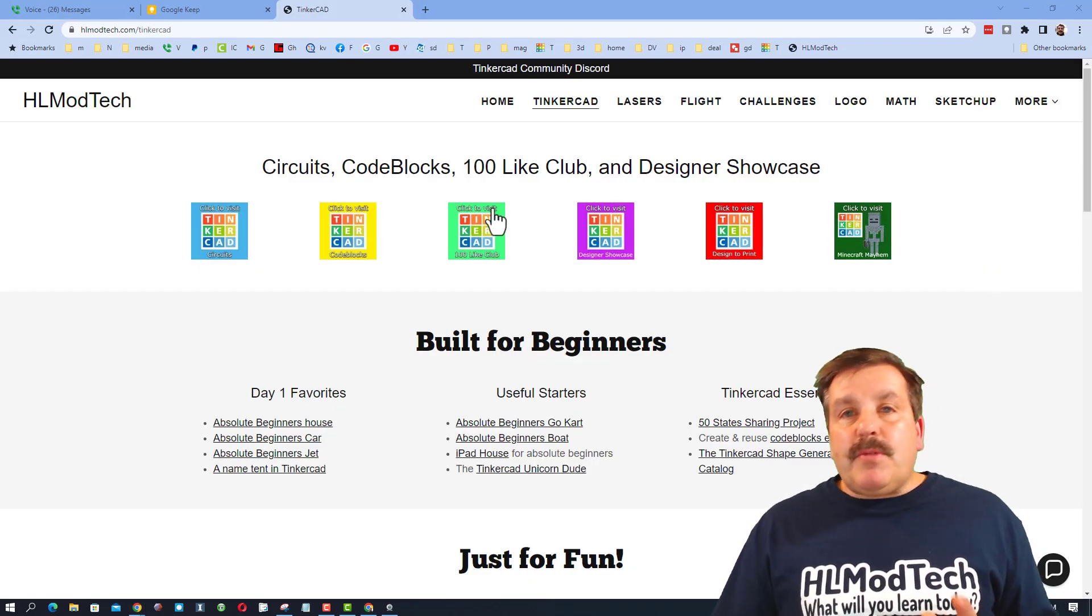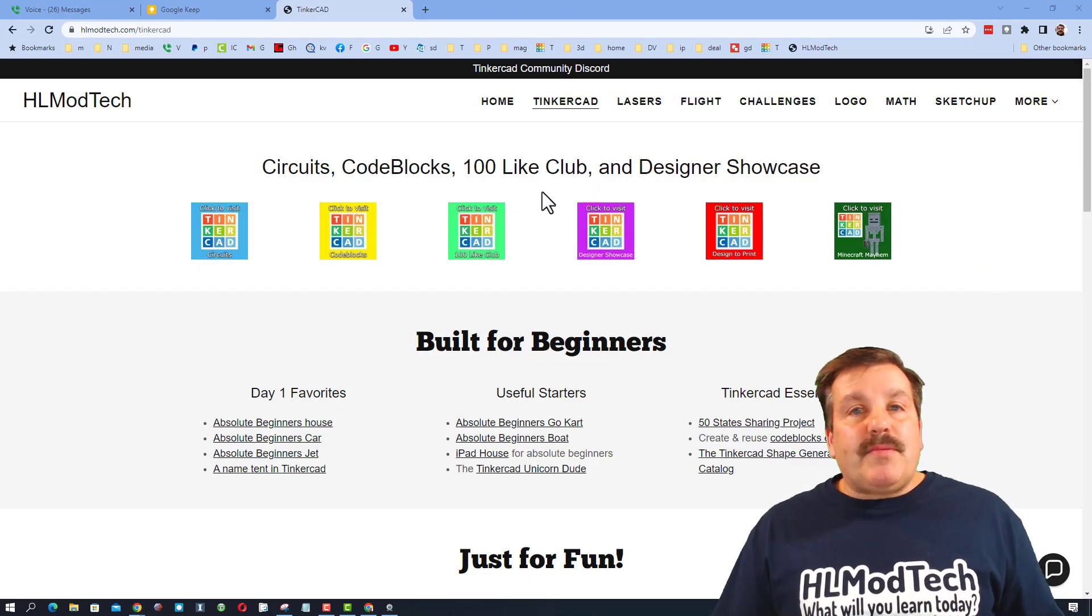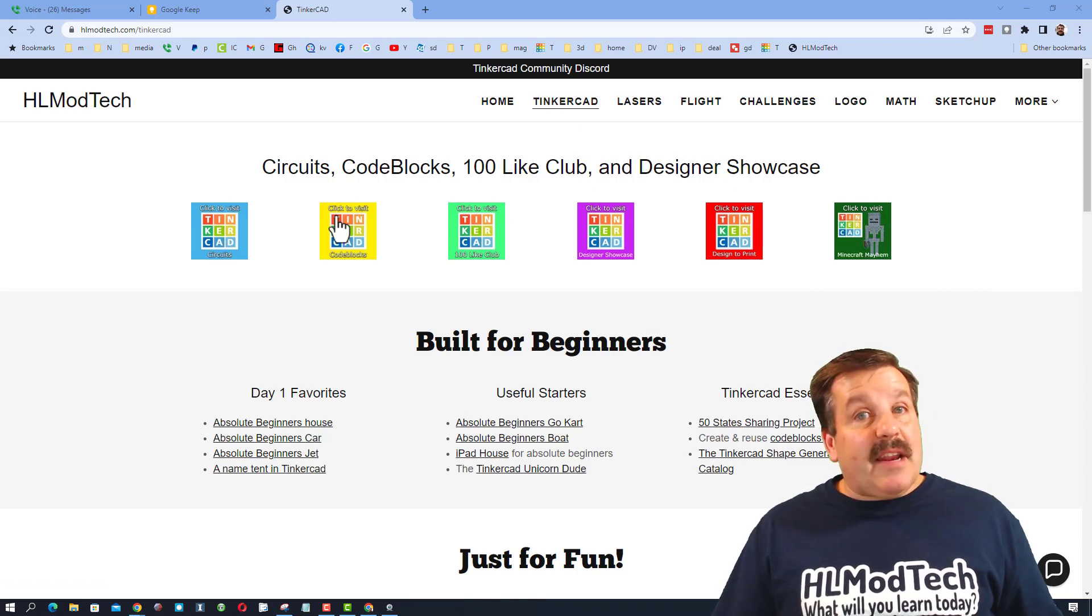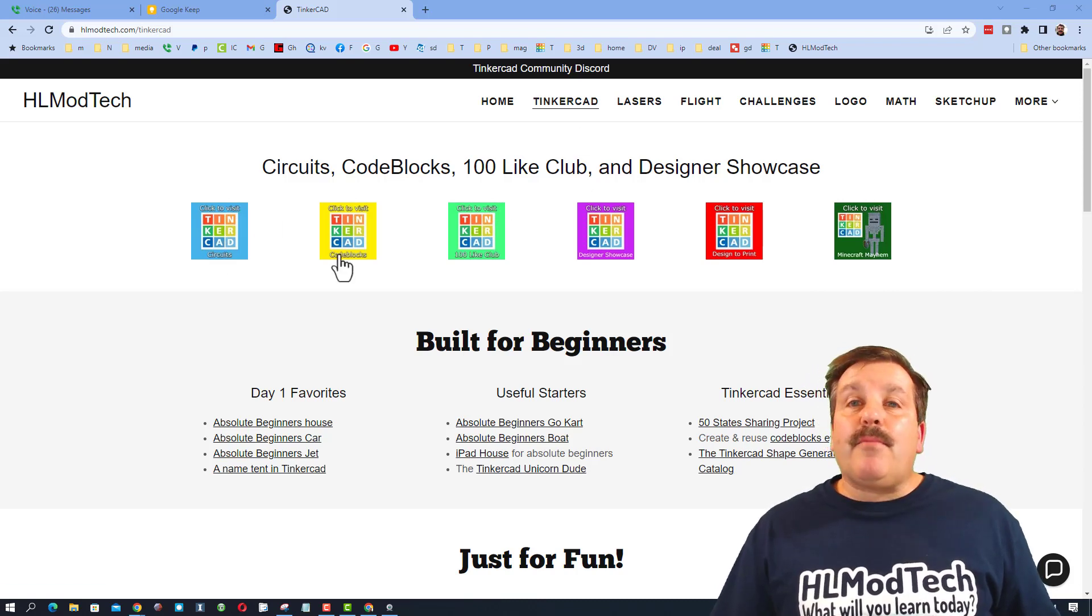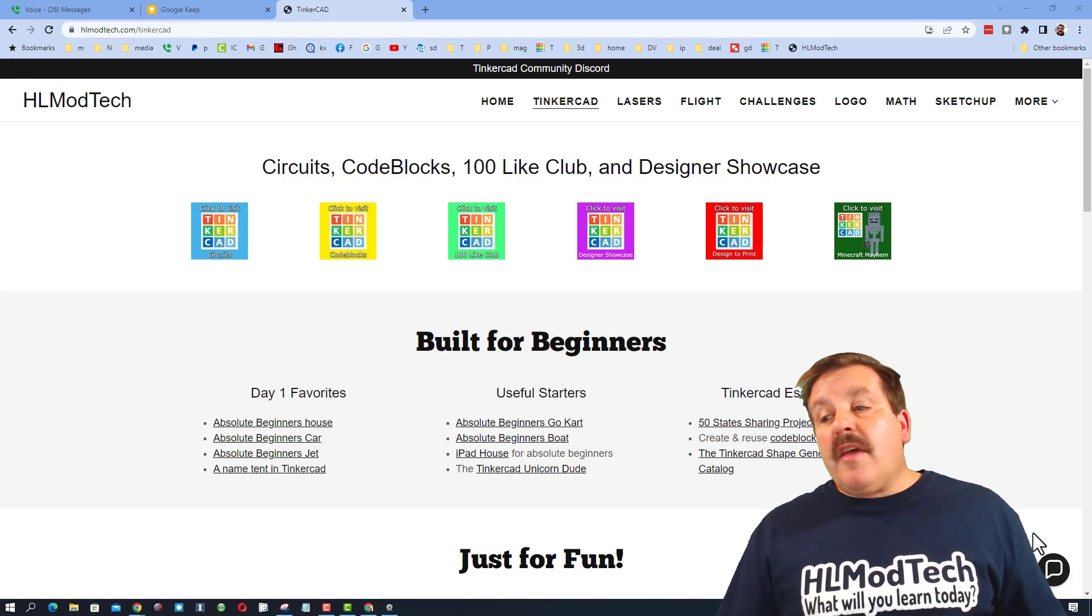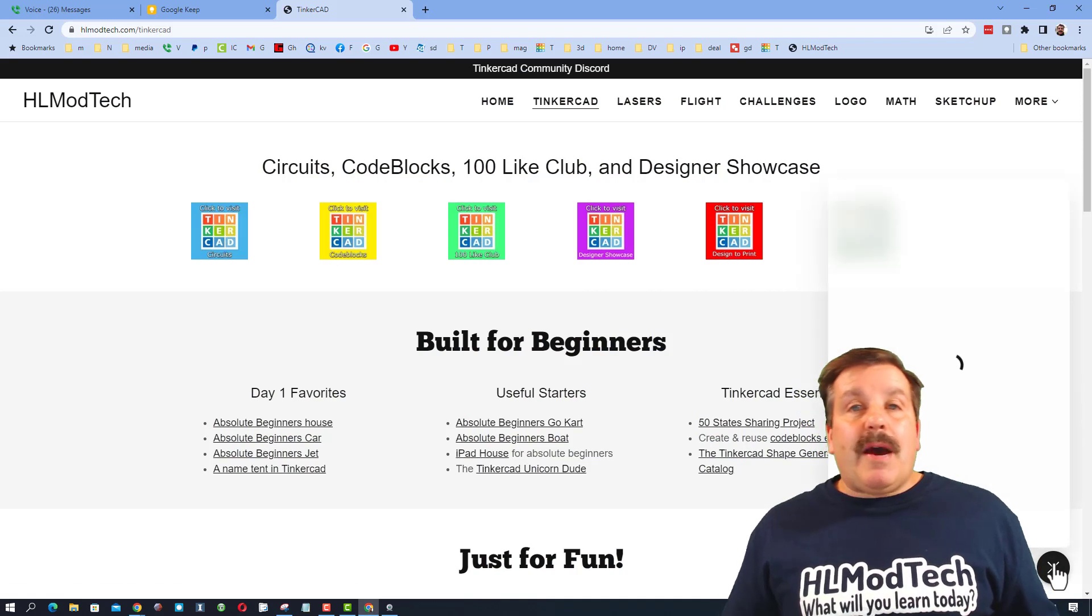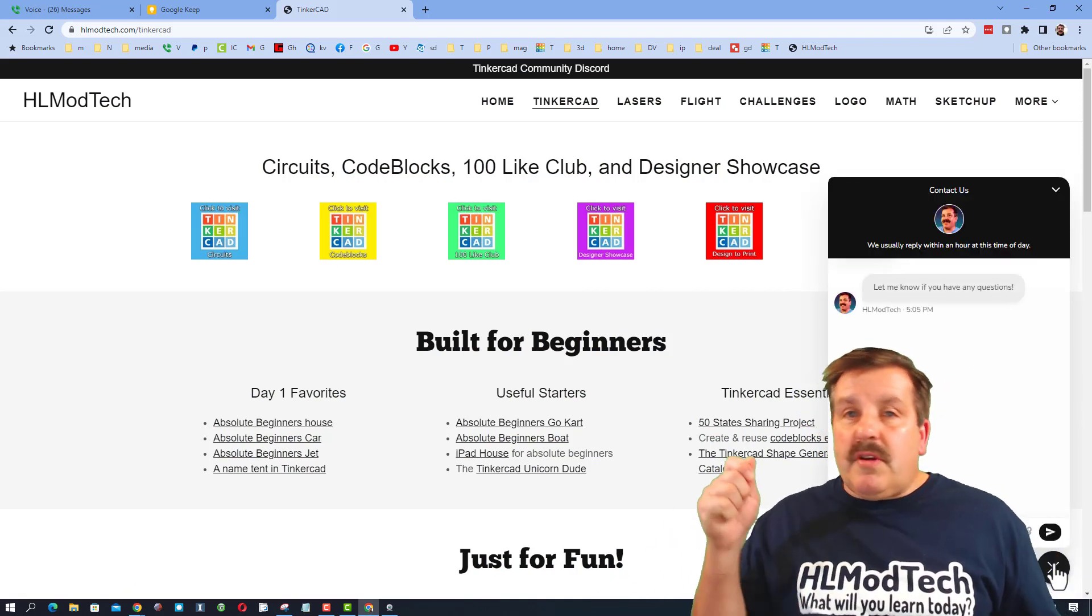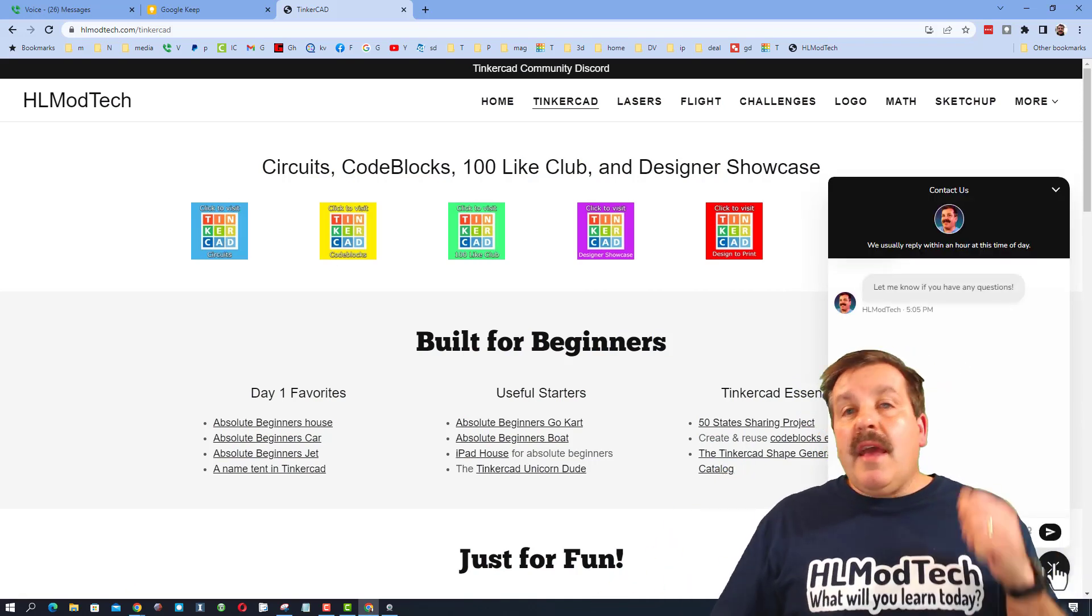Friends, before I wrap up, don't forget I have the website hlmodtech.com. It's got a Tinkercad tab with tons of amazing lessons, and then also down at the bottom is the sweet built-in messaging tool. You can click that button, add your question, comment, or suggestion, and reach out to me almost instantly.